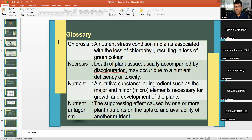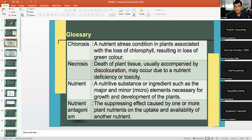Some important glossary: Chlorosis is the yellowing of the plant — a nutrient stress condition associated with the loss of chlorophyll resulting in loss of green color. However, chlorosis is not always due to nutrient stress; it can also happen due to certain viral infections or waterlogged conditions in some crops. There may be many reasons besides nutrient stress for yellowing of leaves.